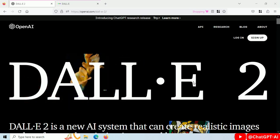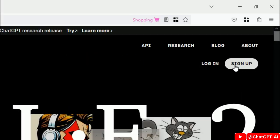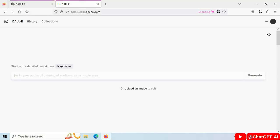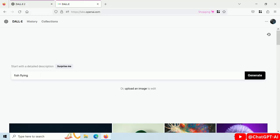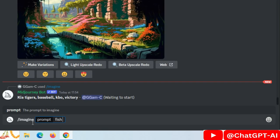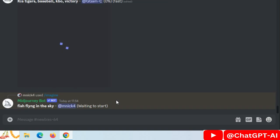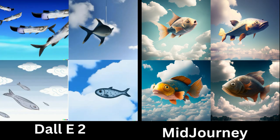Let's try image generation using OpenAI DALL-E. Sign up or login, write your prompt here — 'fish flying in the sky' — and click here to generate. These are the results. Write the same prompt in Midjourney. These are the images. Difference between images generated by DALL-E and Midjourney.